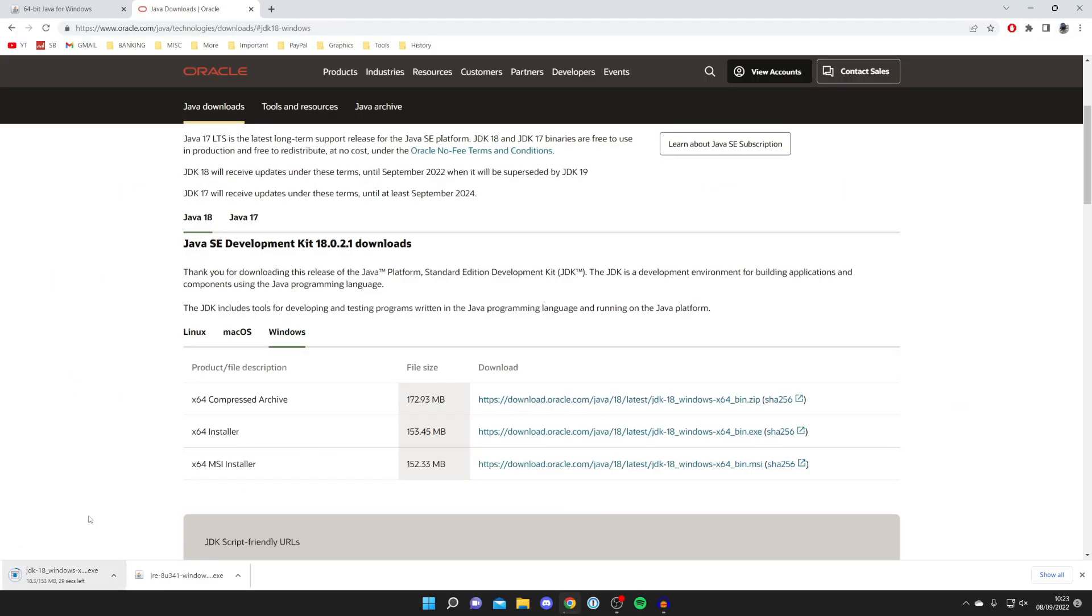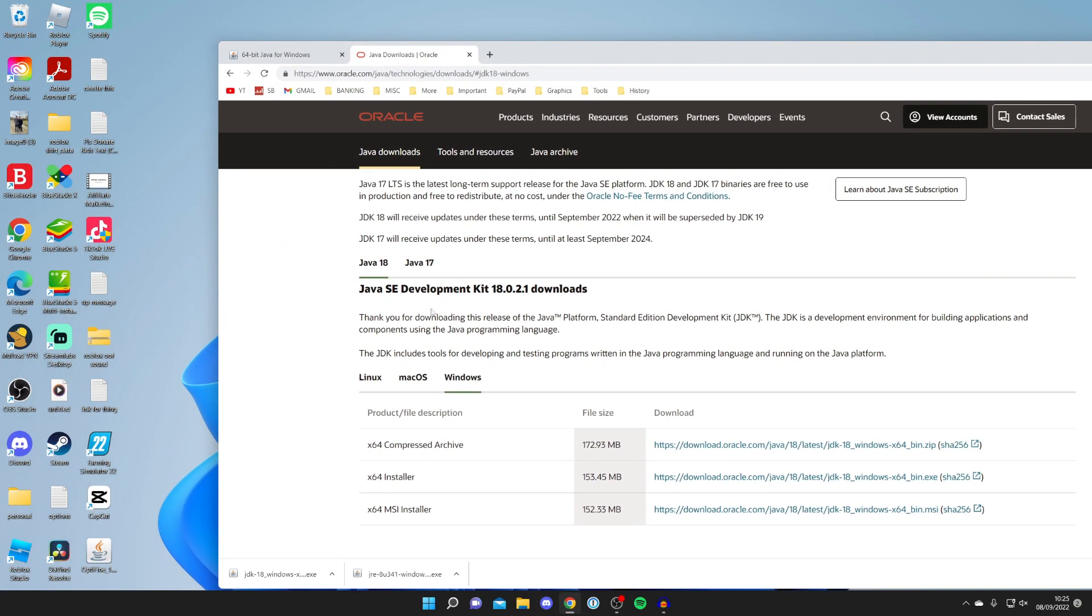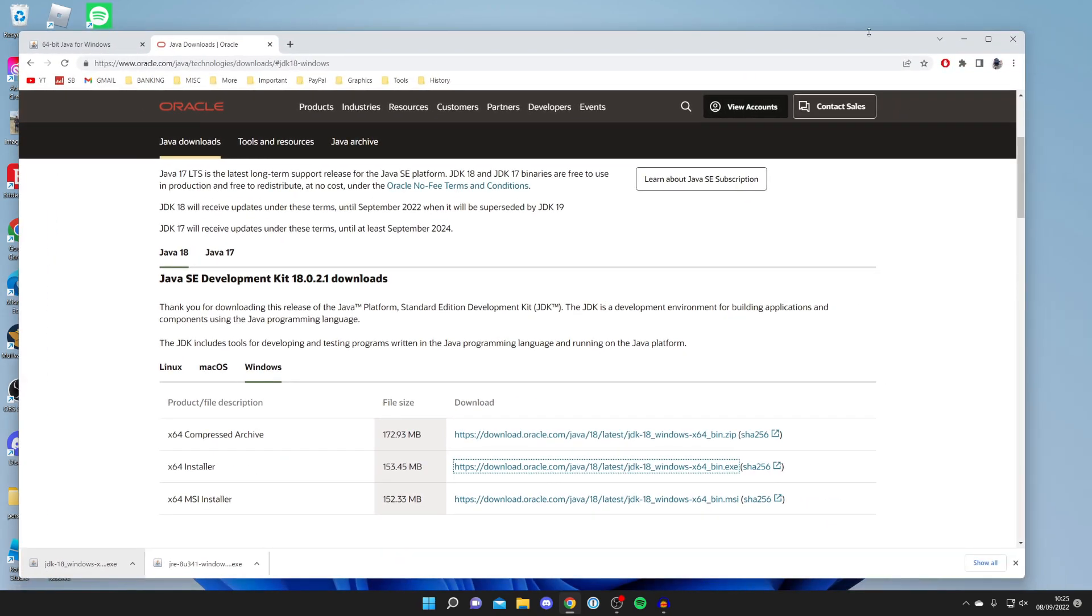As you can see, it's now downloading. Once again, it's important to note that your downloads may not appear in your browser and you may need to open the downloads folder in your file explorer. In my case they do, so I'm going to drag this onto my desktop like so.